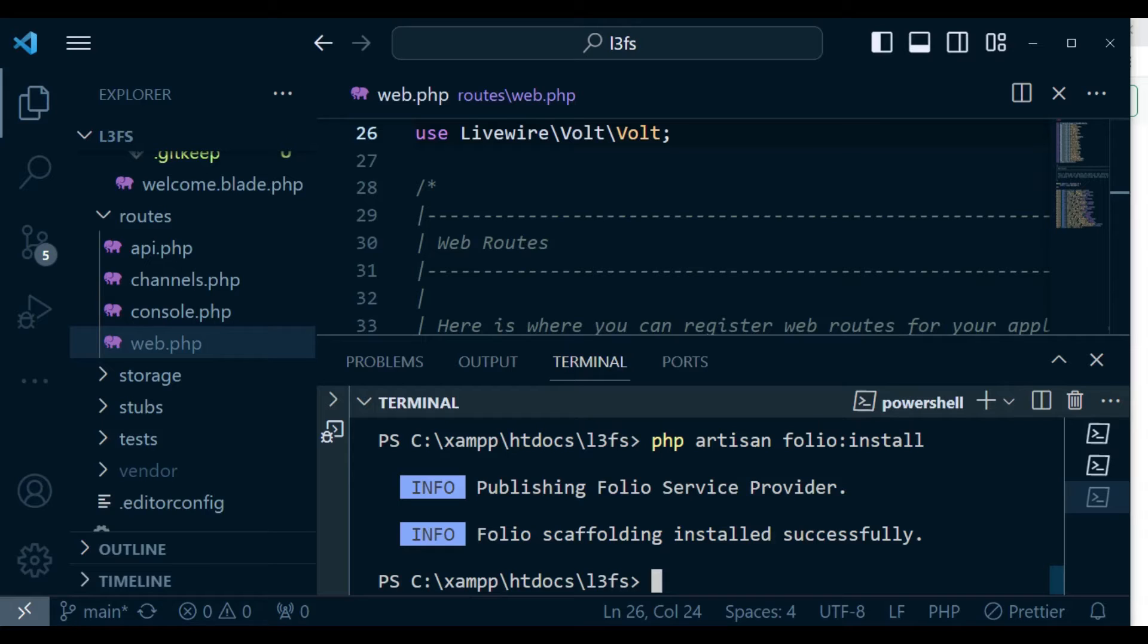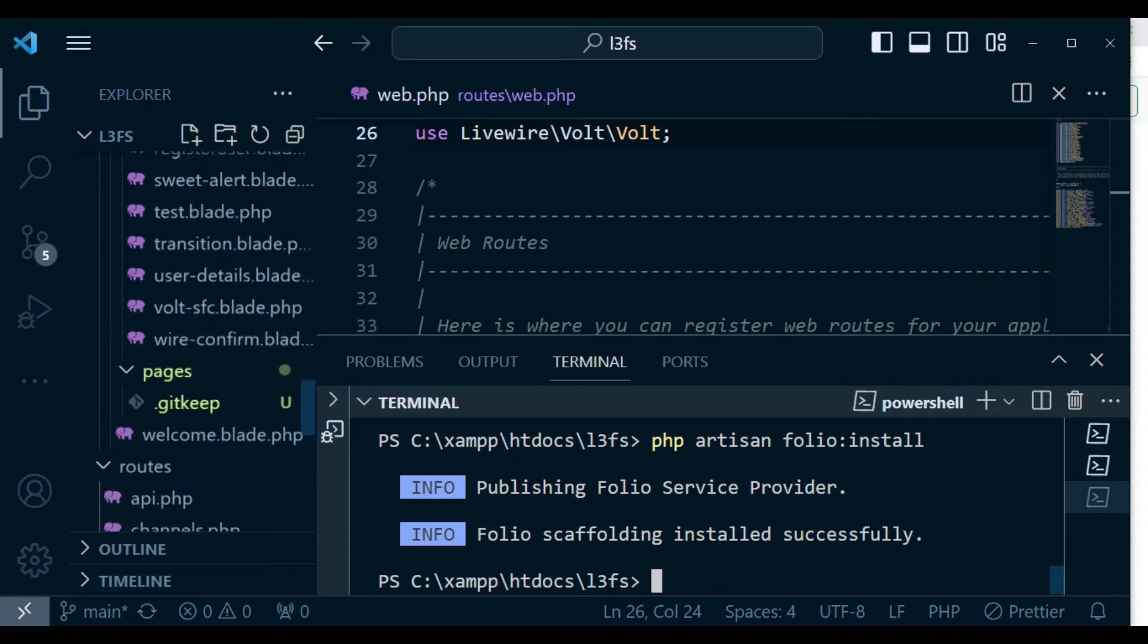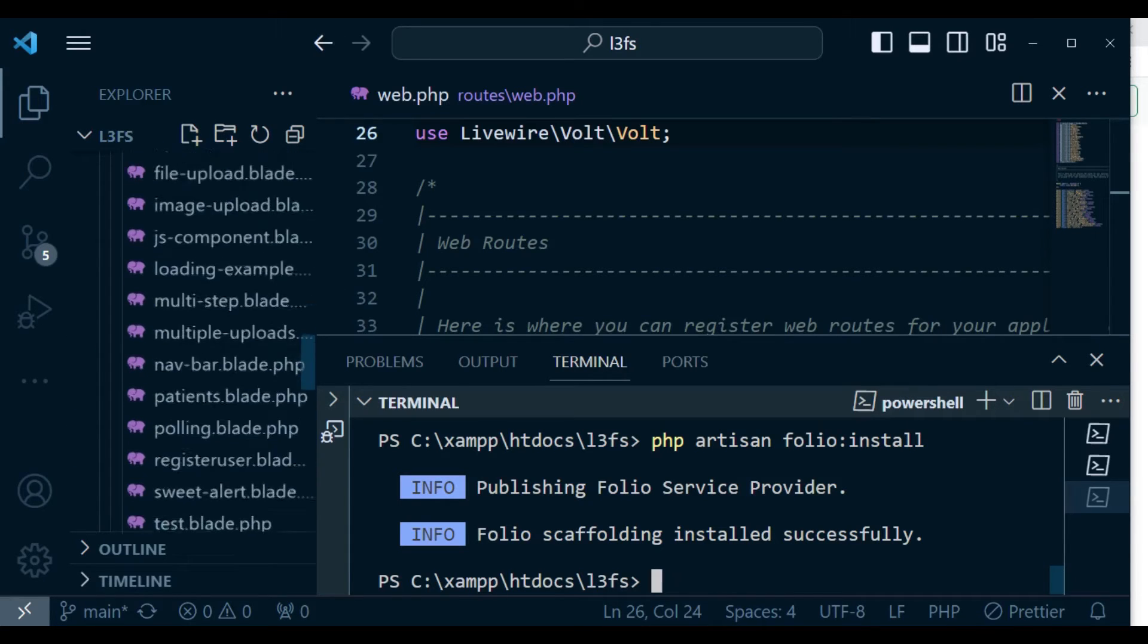It will create for us a folio service provider and inside our resources views, it will create a folder called pages.